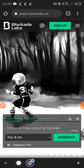Can you see this? This is a group of boys playing football — can you see that? Good. That's just how to use the Blockade Lab to generate pictures. Thank you, see you in our next class. God bless you.